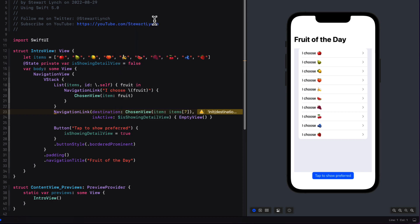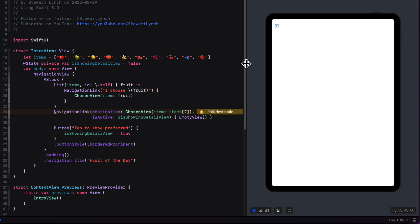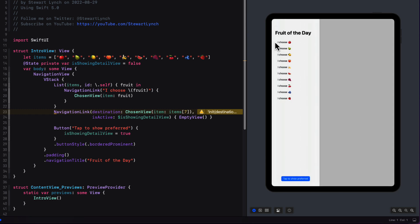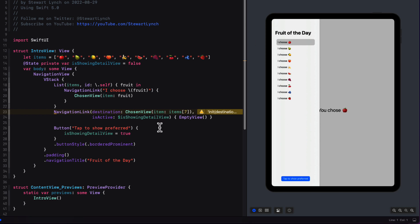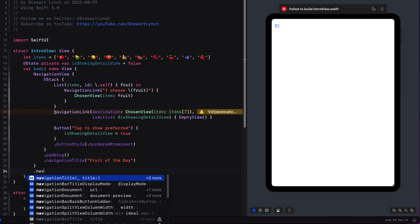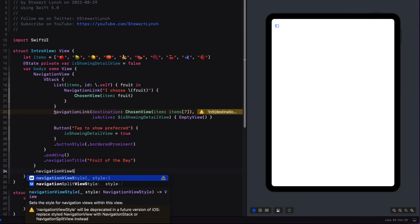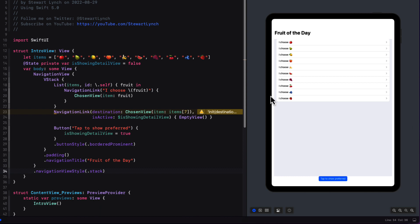The other issue is if you're going to run this on an iPad. If I change my device to an iPad you see that we're in a split view mode and to get to the navigation view I have to tap a button. Prior to iOS 16, in order to fix that we had to apply a navigation view style of a type that is a stack and add that as a modifier to our navigation view container.